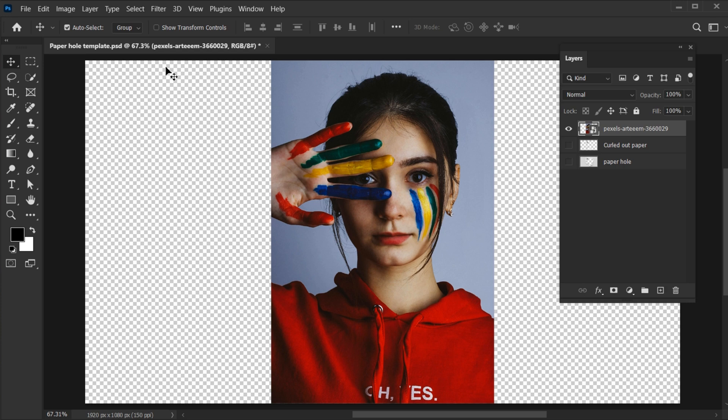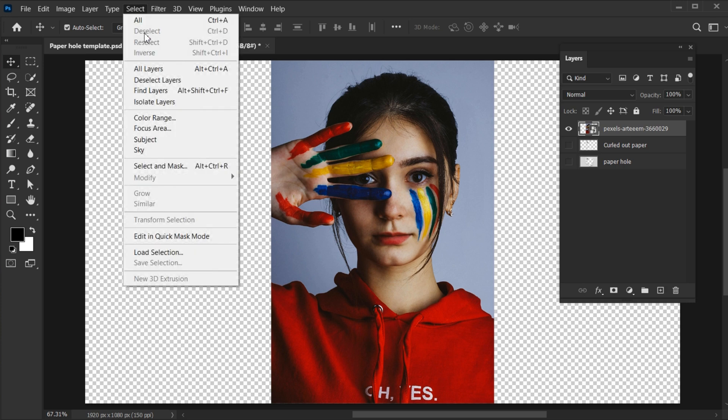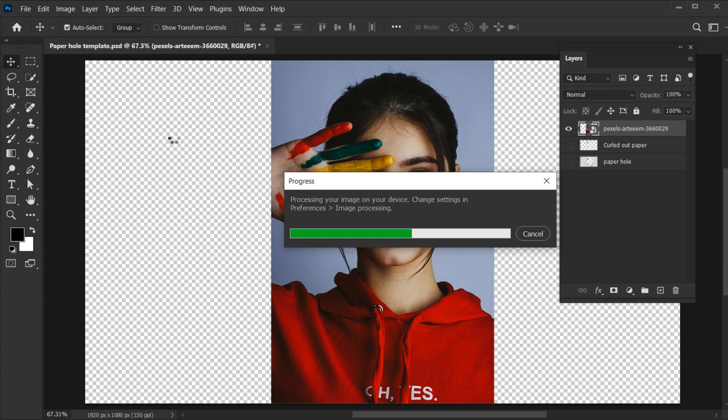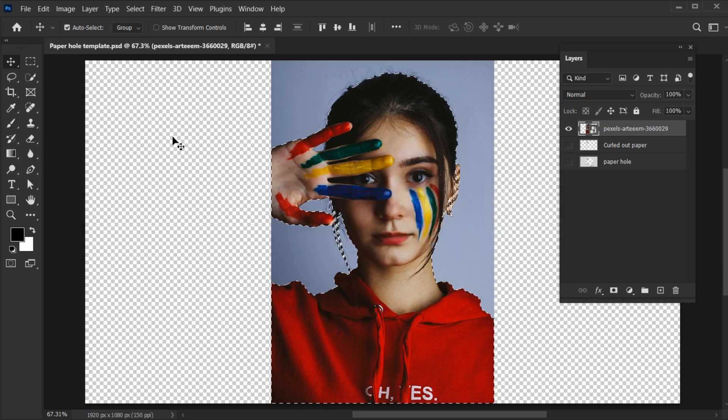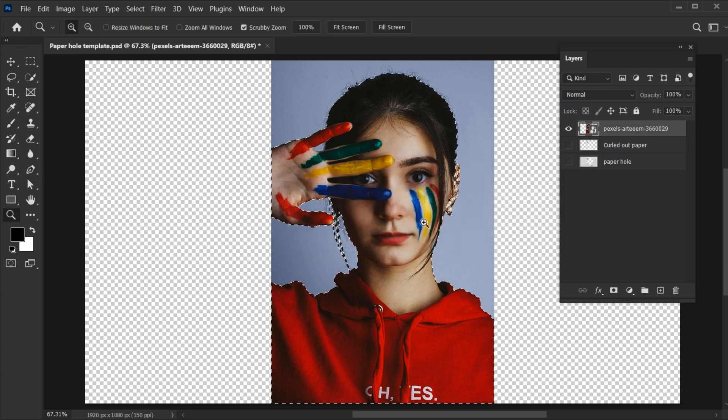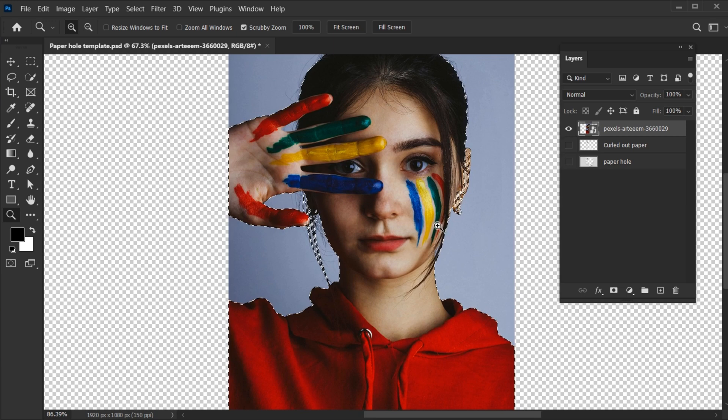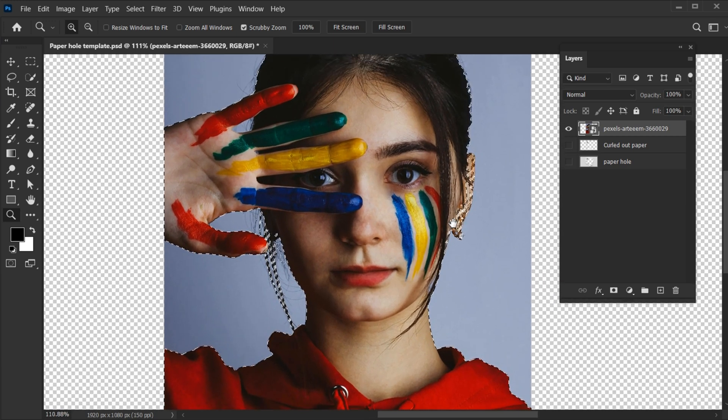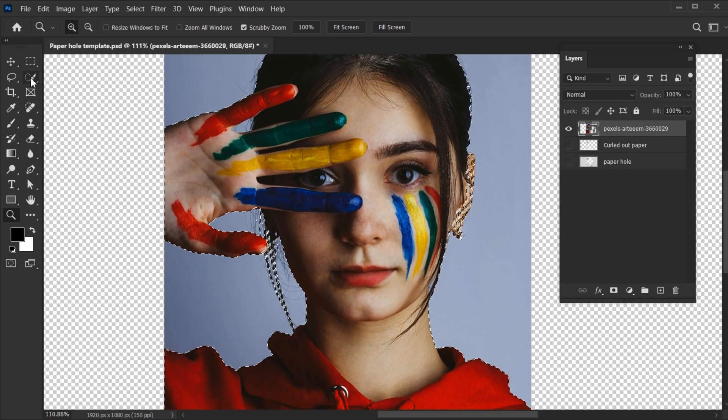Go to the select menu and choose subject. Here, I am doing some manual selection, so every bit of it is selected.